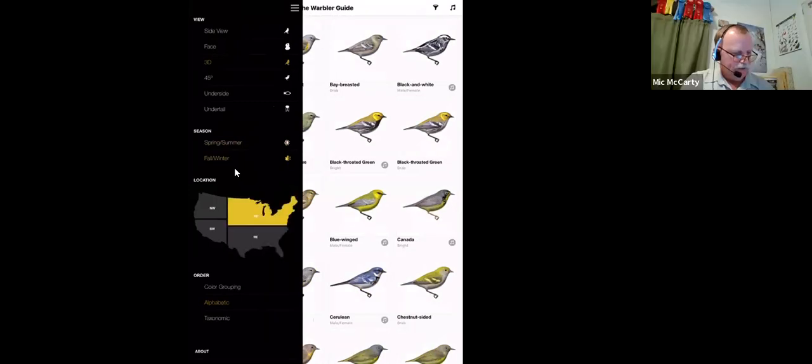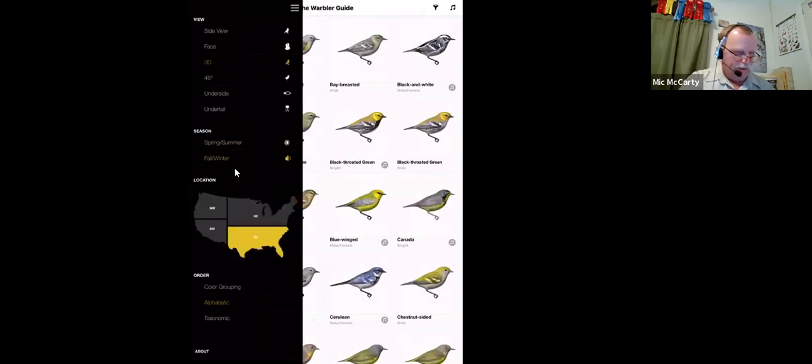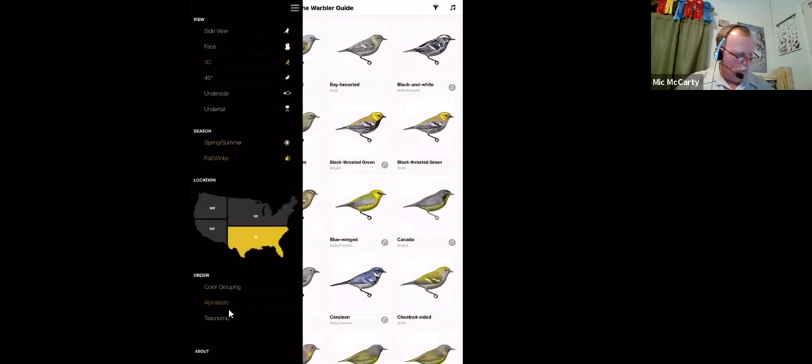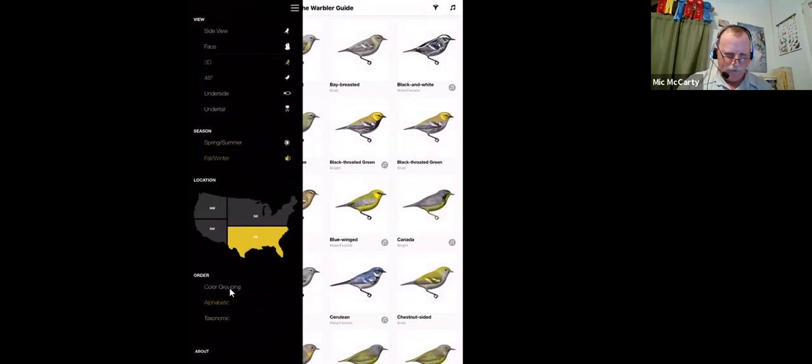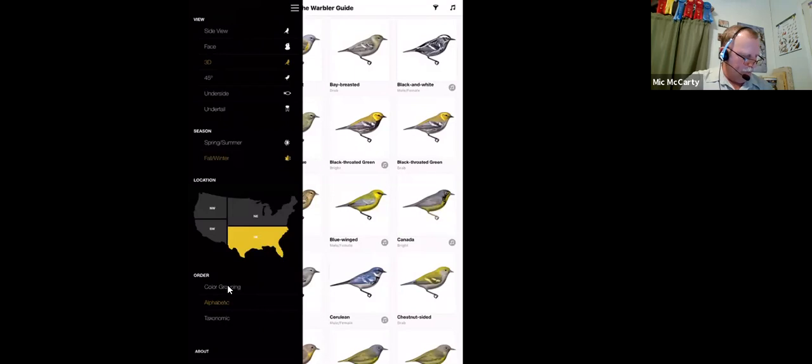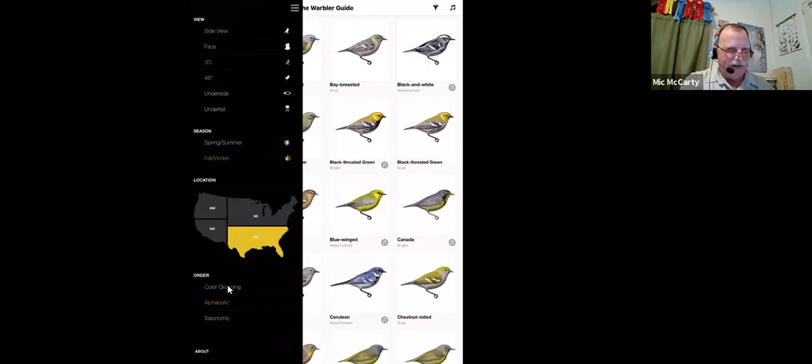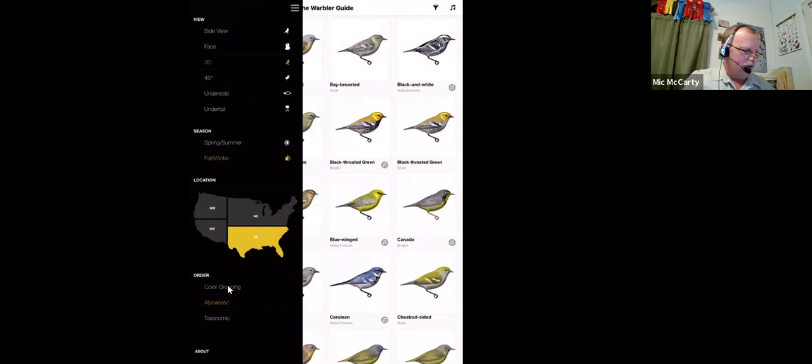You can select regions and then you can select the order listing. I don't know my warblers well enough to look at them taxonomic order. You might consider putting them in color grouping, but usually when I'm in it, I have kind of an idea. I think it might be a pathognitor. And I'll look for it by name.